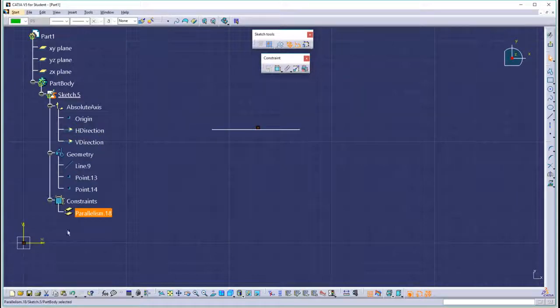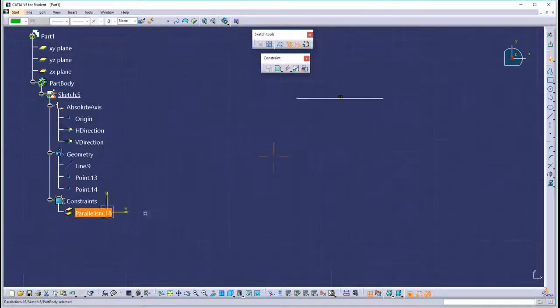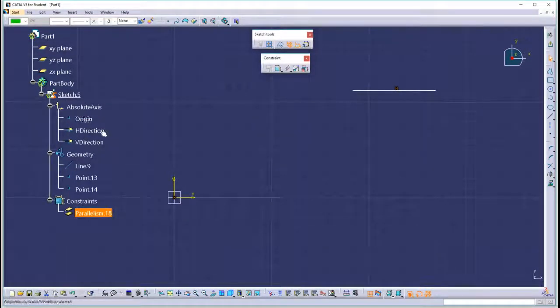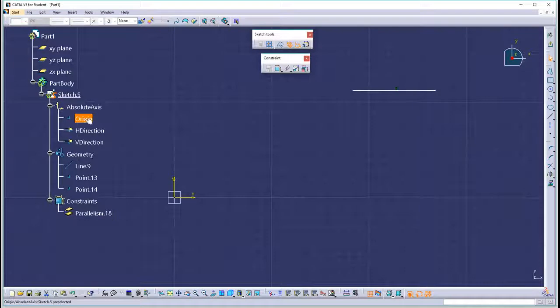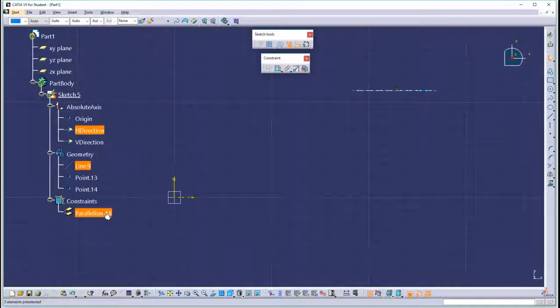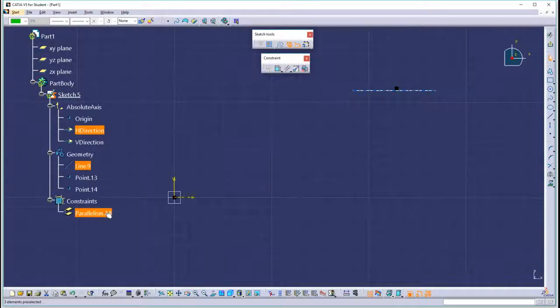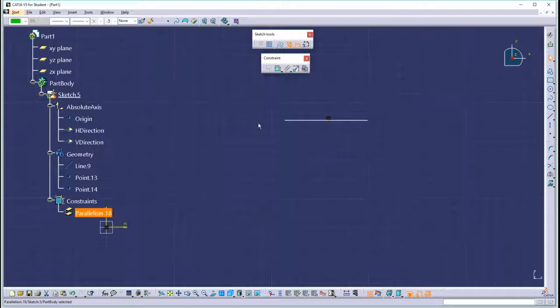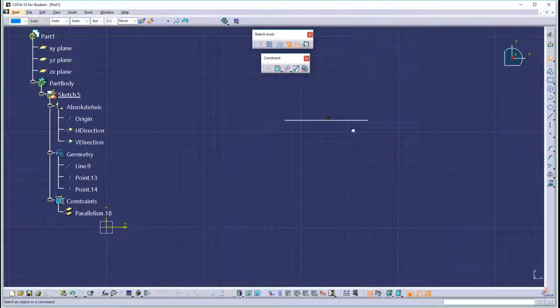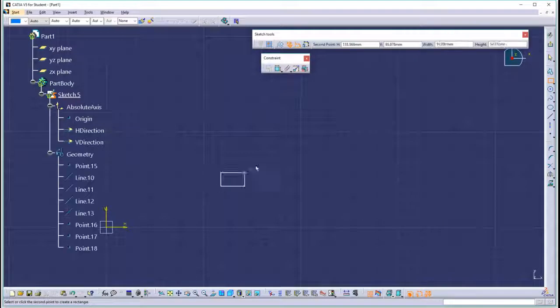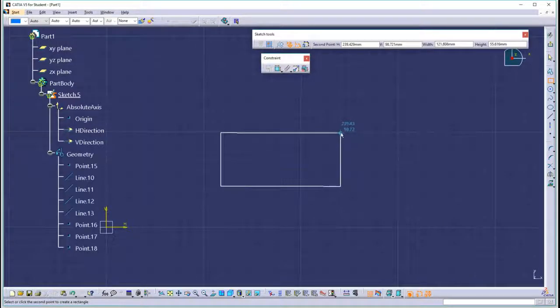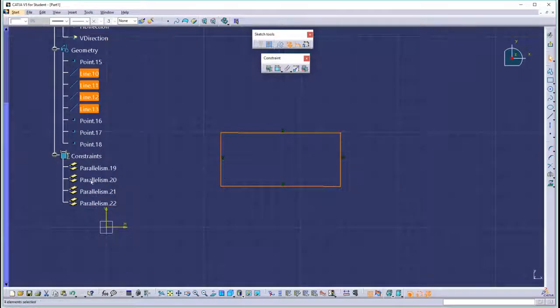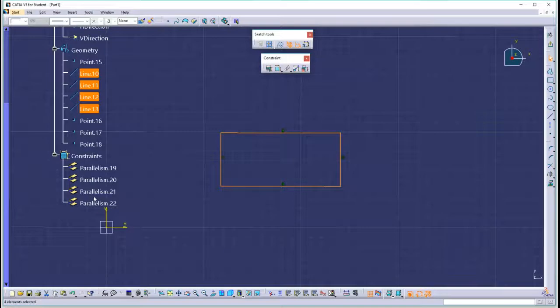And that parallelism, look, see this H down here? You can barely see it, but there's an H there on the axis system at the origin. When you highlight this H here, that parallelism is between the line and the horizontal direction. So when we delete this line, and if we leave this on, and create a rectangle again, we get a rectangle with four parallelisms. So now we're learning what an implicit constraint is.